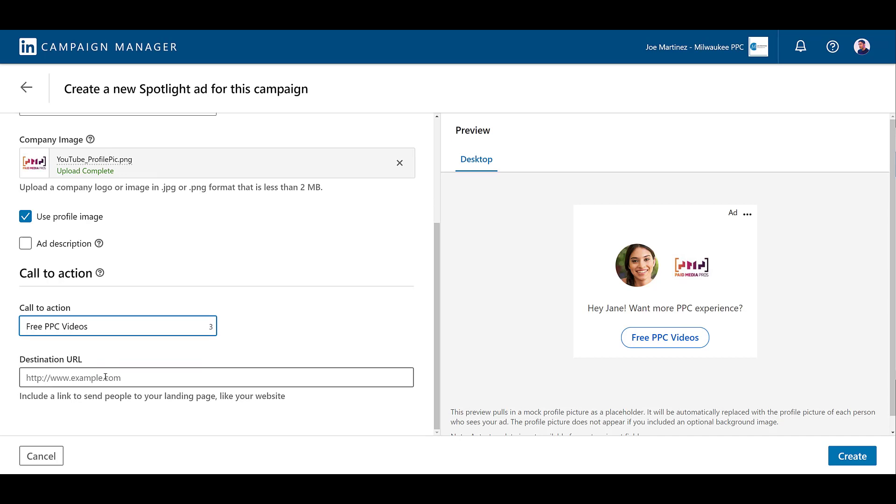Another difference between this format is that we get to customize our call to action to be whatever we want. This is because we're not encouraging followers. We're sending people to our website or landing page. Next, we'll need our destination URL. I just tagged in our main URL. Please add in your parameters so you can track what's going on within this campaign. So you can see that follower ads and spotlight ads are very similar. It's almost like the campaign objective dictates it. Do you want more people to follow your company page? Or do you want to send more people to your website? But if everything looks good here, you can click create.